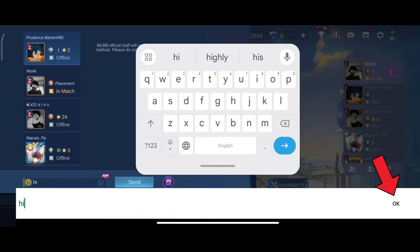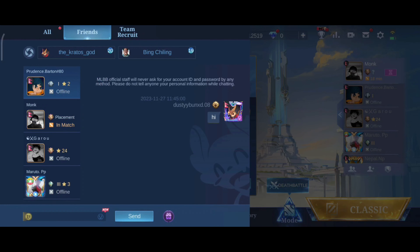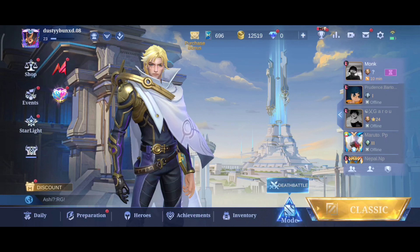Now type in your message and click on the OK option. So that is how you can chat with your friend in Mobile Legends.